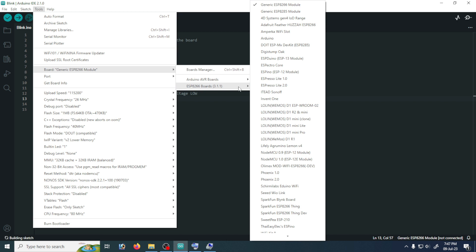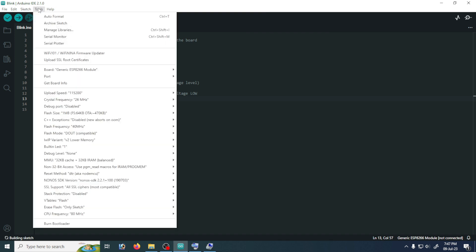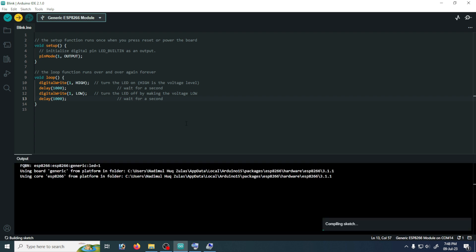From this menu I will select this generic ESP8266 module. If you don't have this ESP8266 menu you must need to install the ESP8266 before doing this job. Now I am selecting the generic ESP8266 module. Then go to the tool section again and click on port. Then click the port where our programmer is connected. For me this is COM14. Now I will click on upload button.